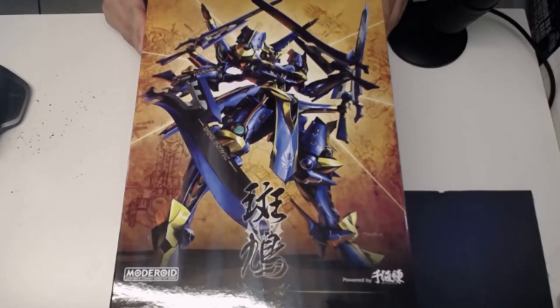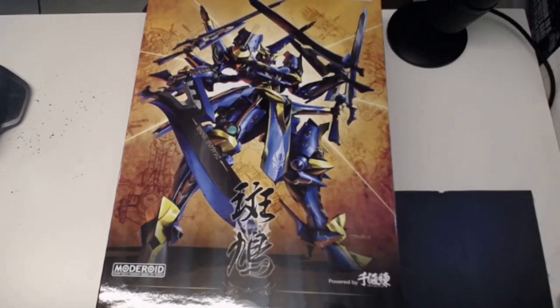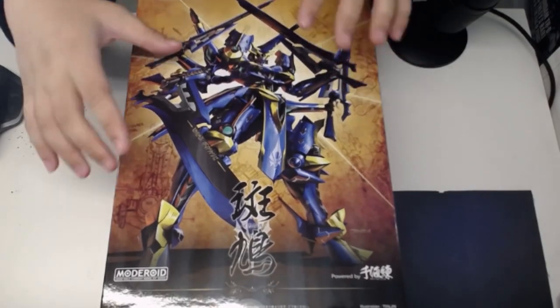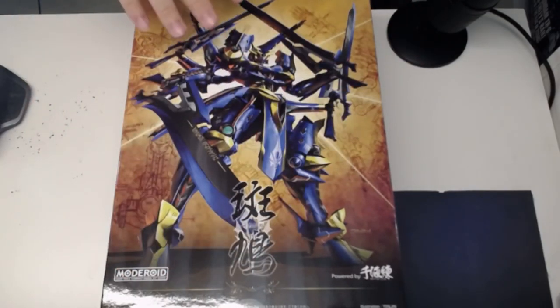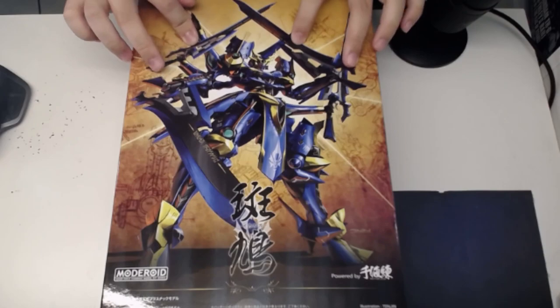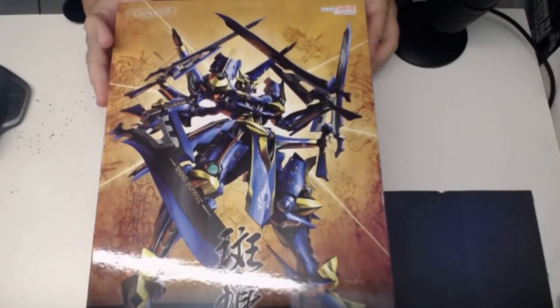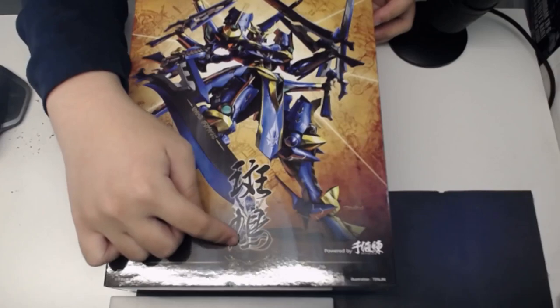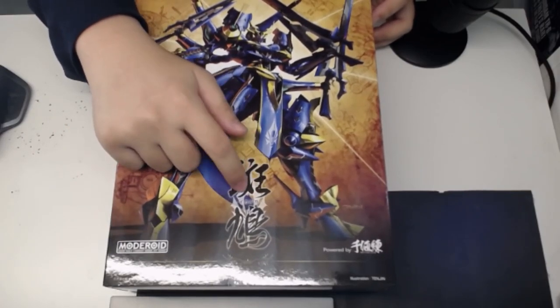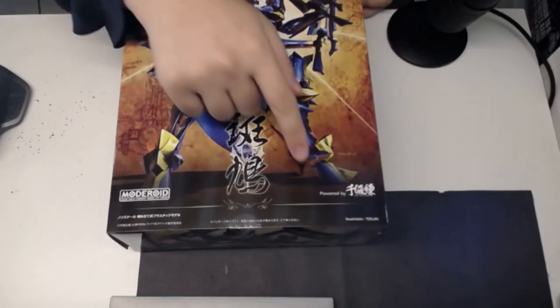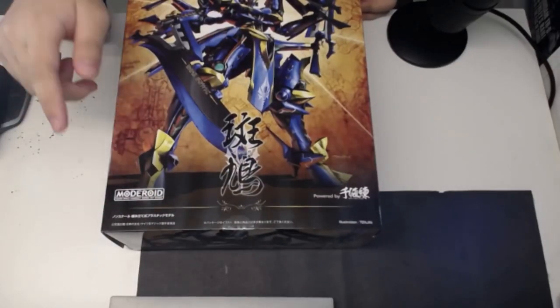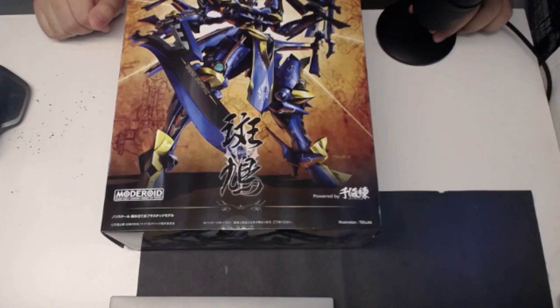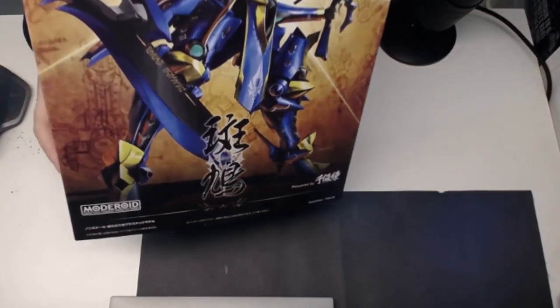The box art looking very nice. You have the blueprint of the Ikaruga as the background, and you have the Ikaruga itself holding on to all four of the sorted cannons, which is very nice looking. Here we have the name Ikaruga with the Katakana, powered by whoever the hell this is, made by Moderoid. This is made by Good Smile Company under the Moderoid line.